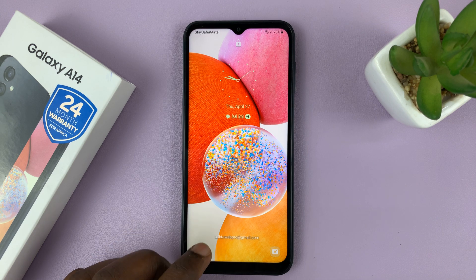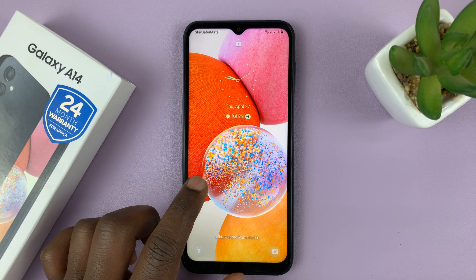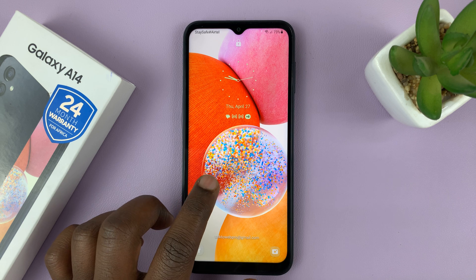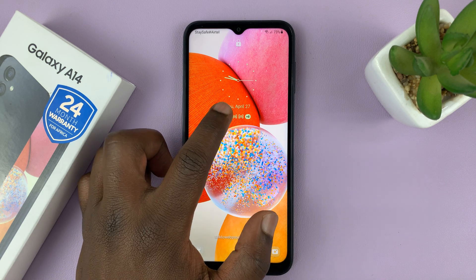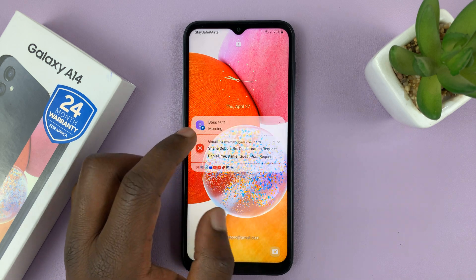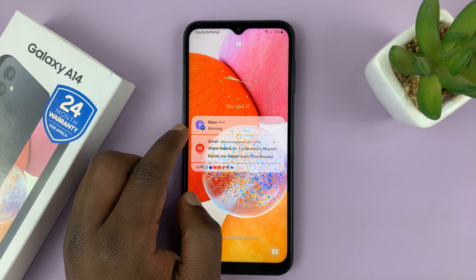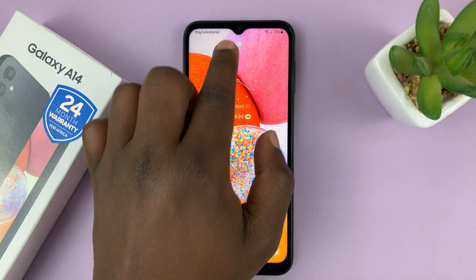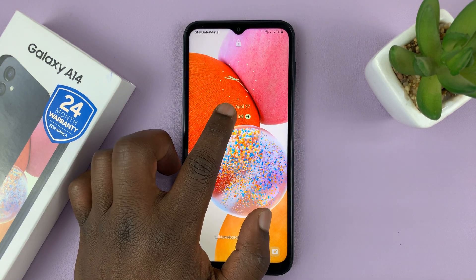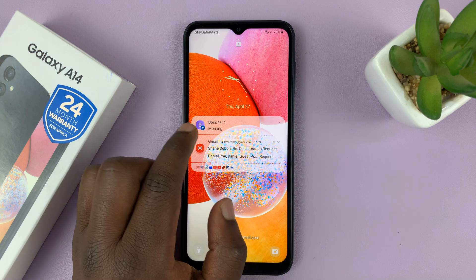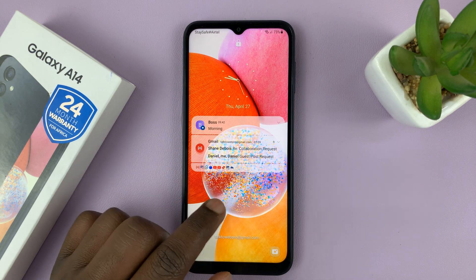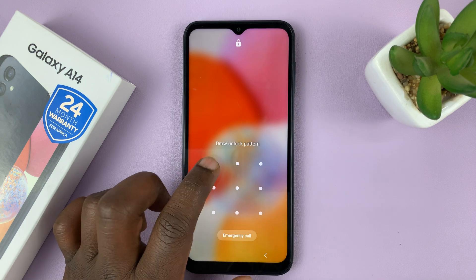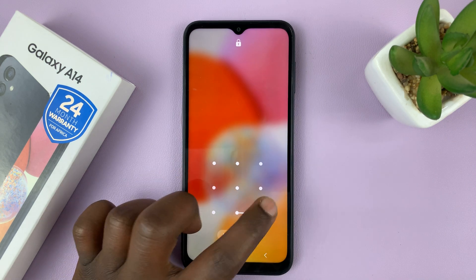I have the Samsung Galaxy A14, and in today's tech tip, I'll be showing you how to read text messages from the lock screen of your phone. As you can see, on the lock screen, even without unlocking the phone, you can just tap on the messages icon and read the message straight from the lock screen. I'll be showing you how to do this on your own phone.